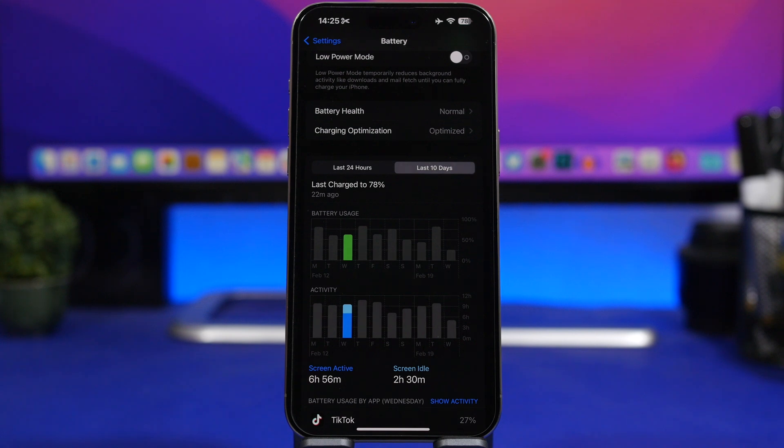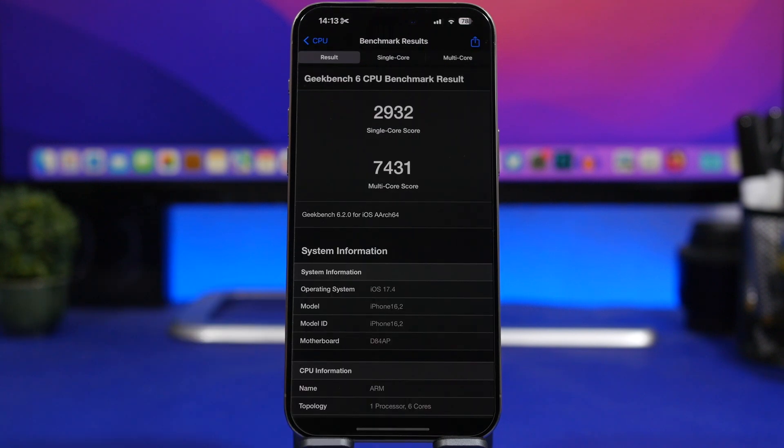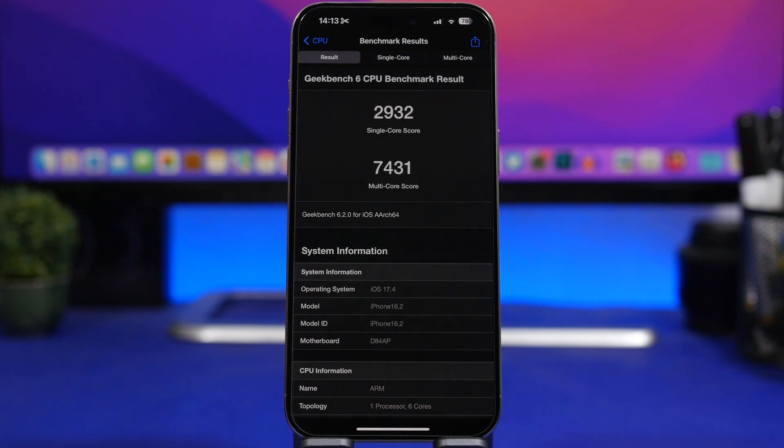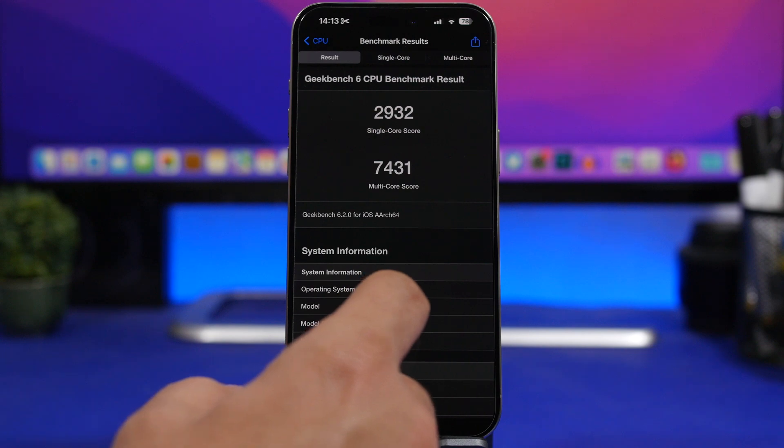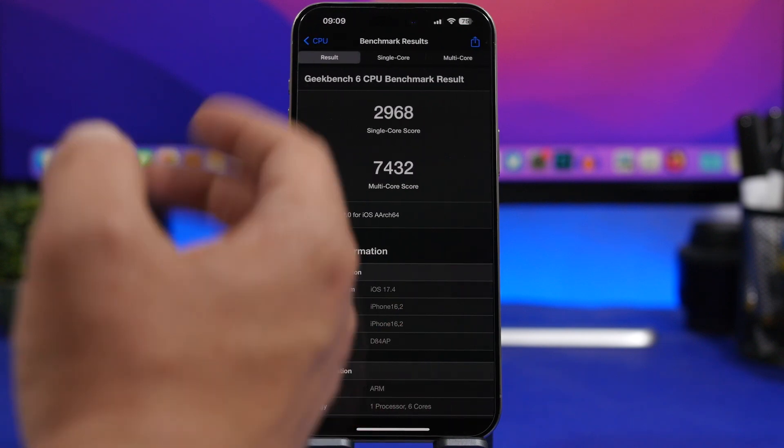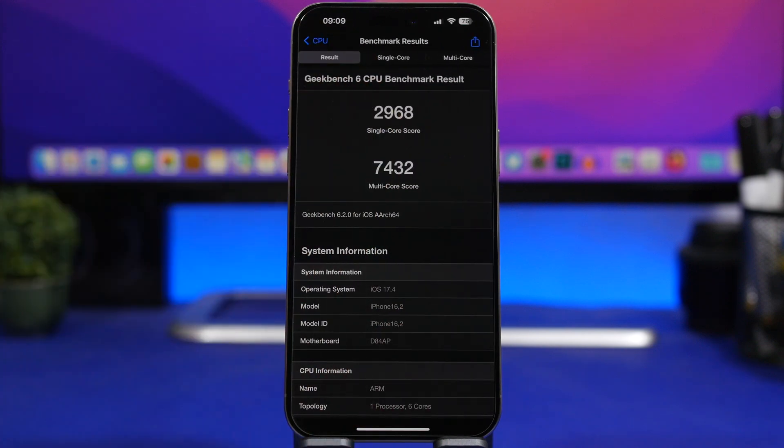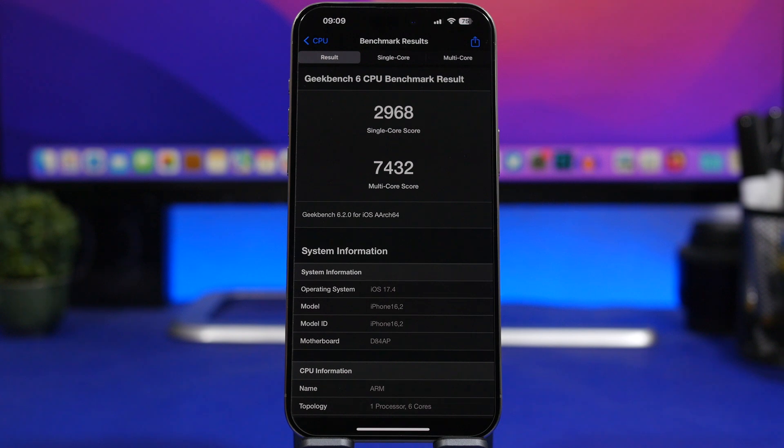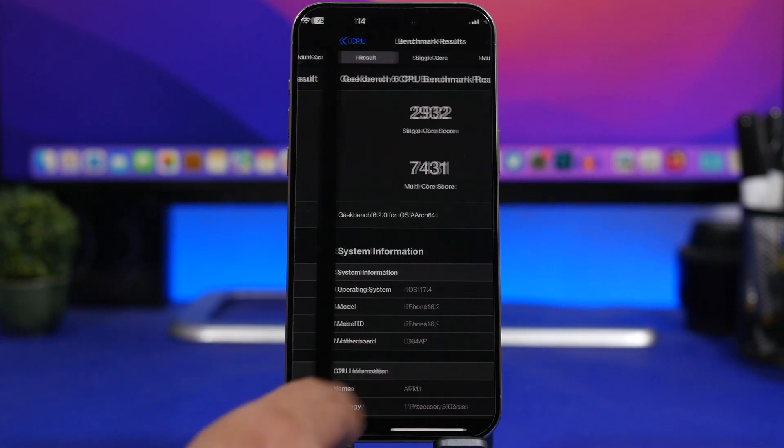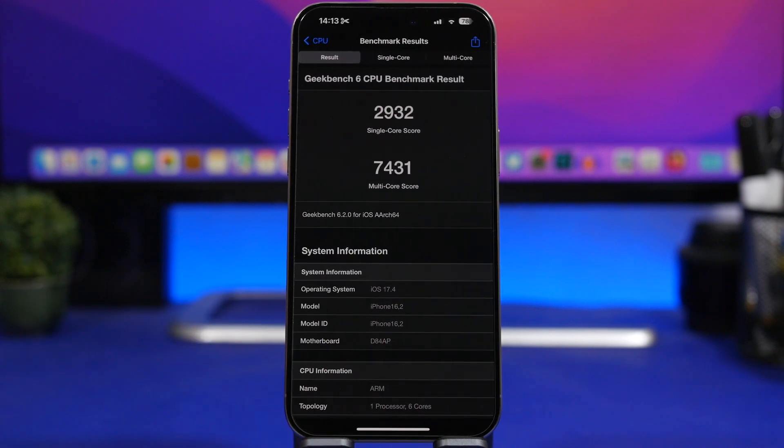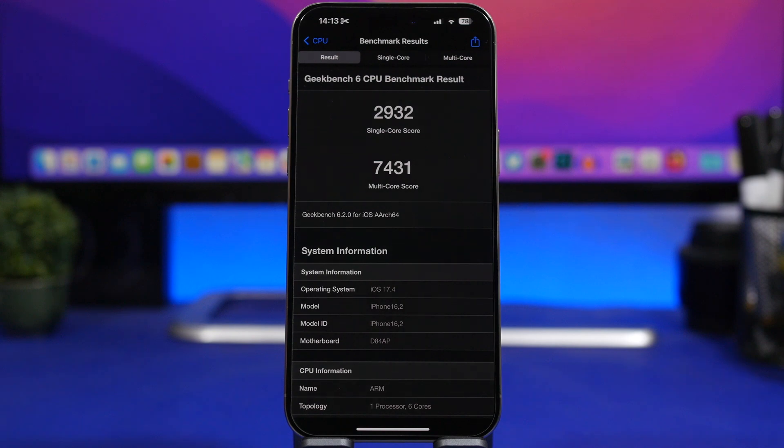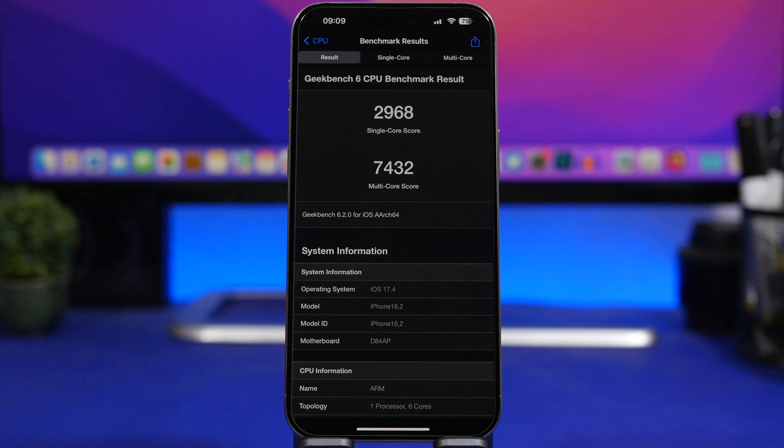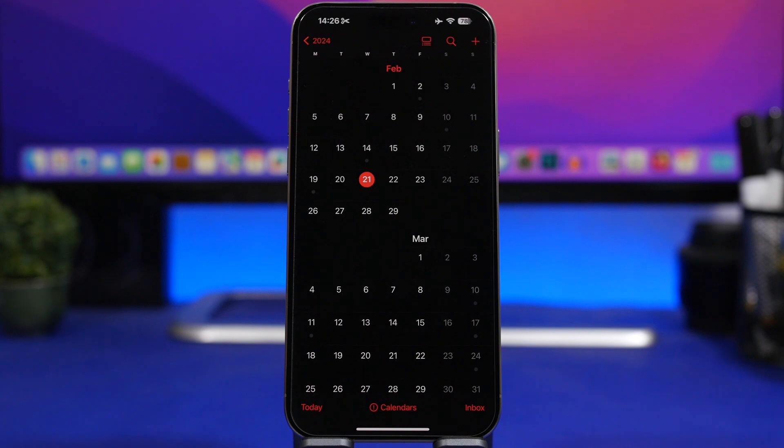And now let's talk performance. So this is the performance score from iOS 17.4 beta 4. We have the single core score at 2932, 2968 with beta 3, so it has dropped a bit, but of course probably in the next couple of days if we do another test it will be a bit better. Then we have the multi-core score which is basically the same: 7431 with the beta 4 and we have 7432 with beta 3, which is almost exactly the same.